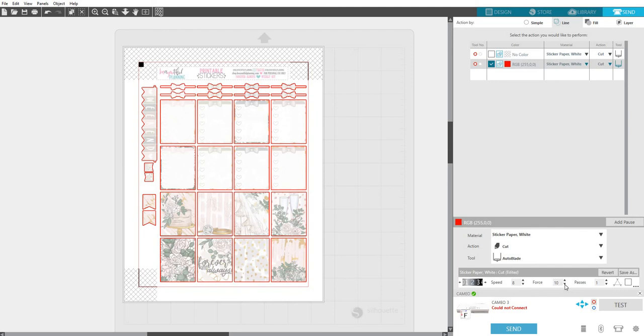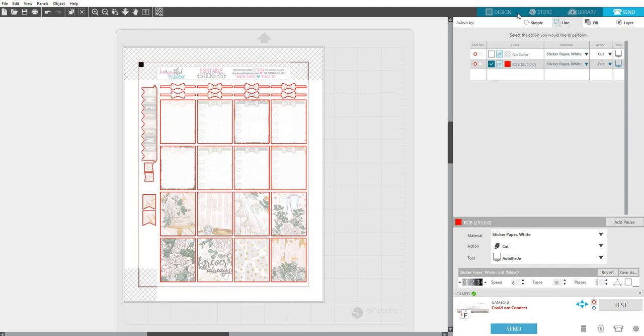I leave everything on default and then I change the force to about a nine to ten, and that works good for me. You want to make sure this is on one. We only want it to make one pass. If you make it on two, it's going to cut twice and you'll end up with confetti.